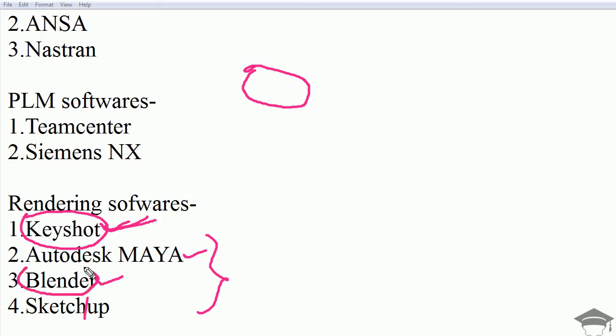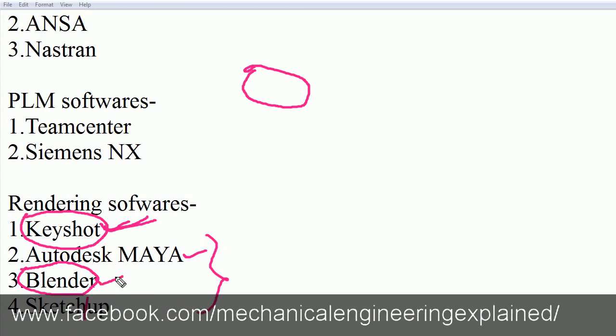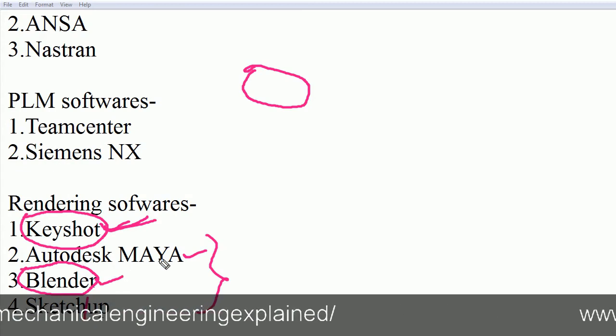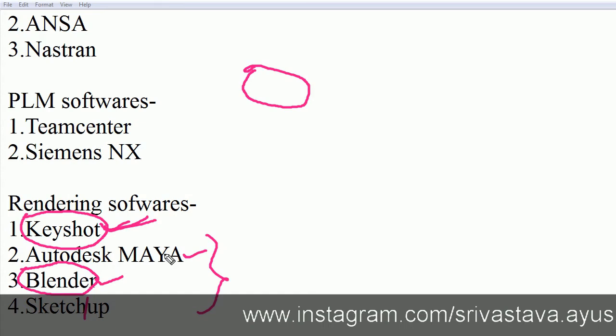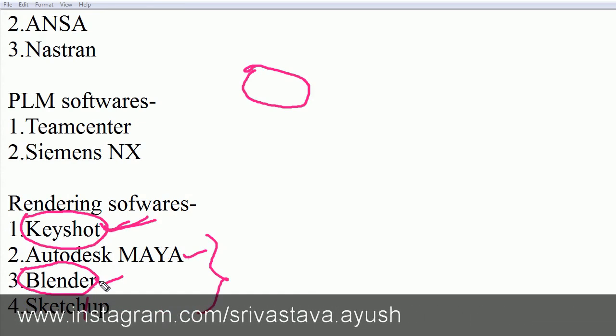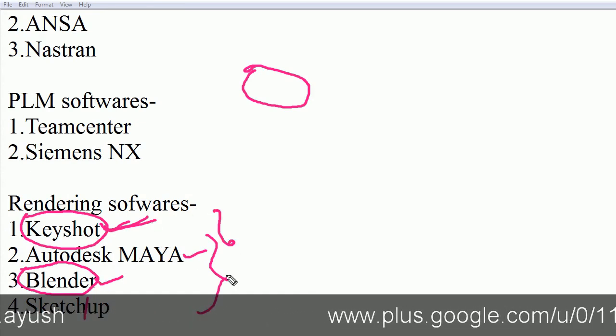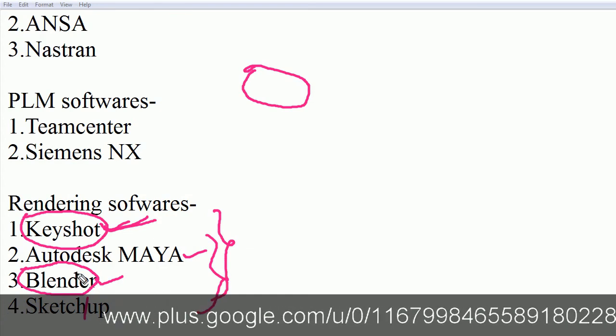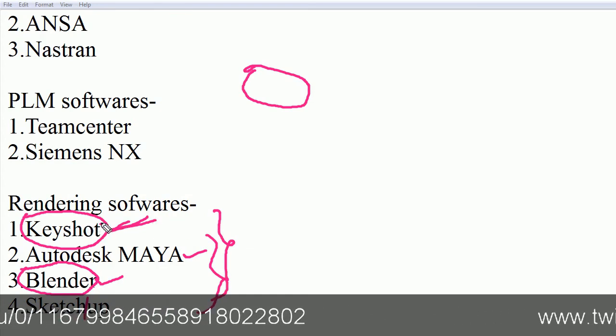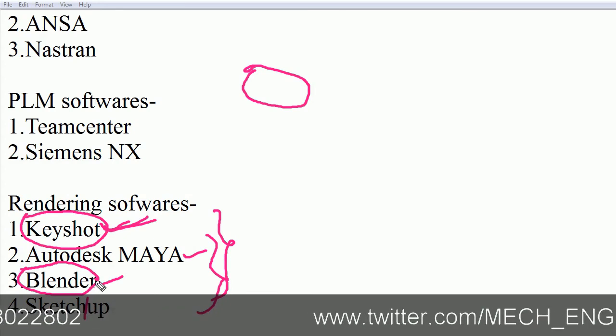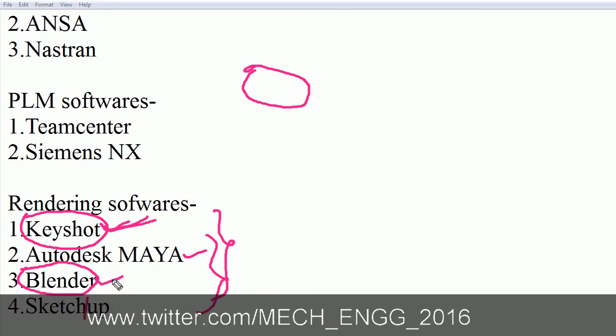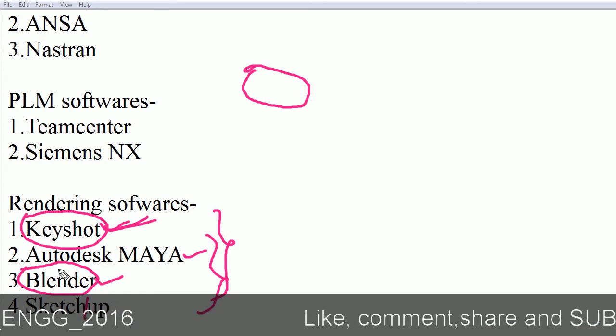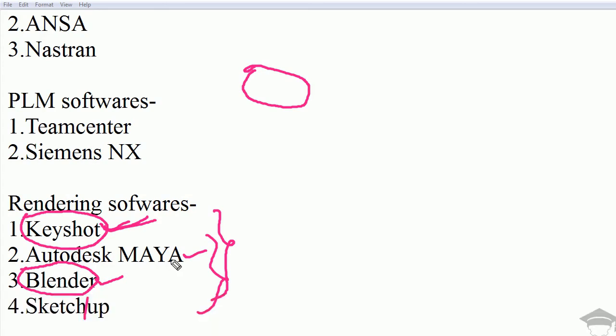Autodesk Maya comes in between. It is somewhat intermediate. All the softwares can do the same thing, but Keyshot is faster and easier to learn. Blender is slower and difficult to learn but has more flexibility and capabilities. Autodesk Maya has both advantages and disadvantages of Keyshot and Blender.